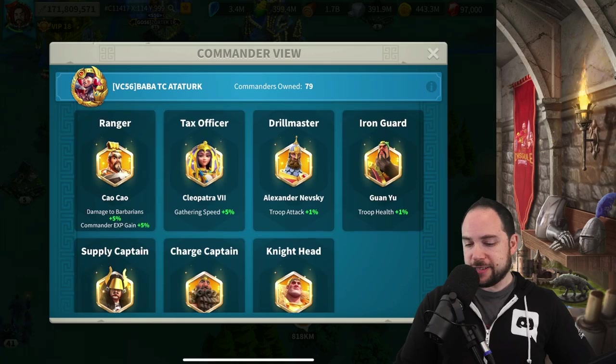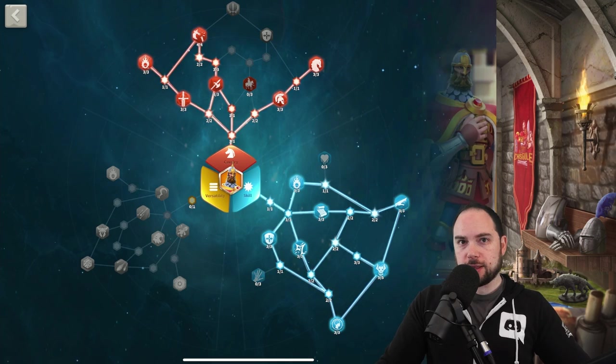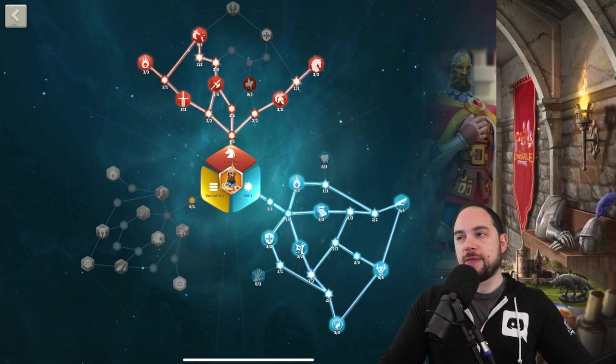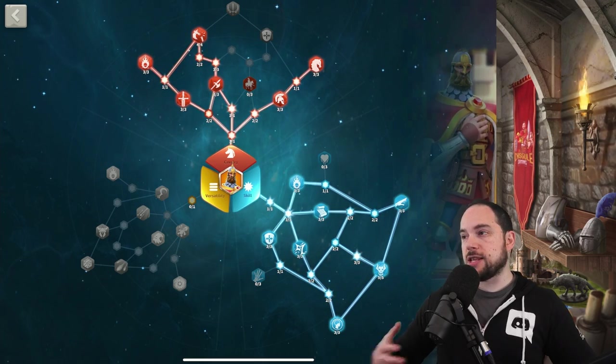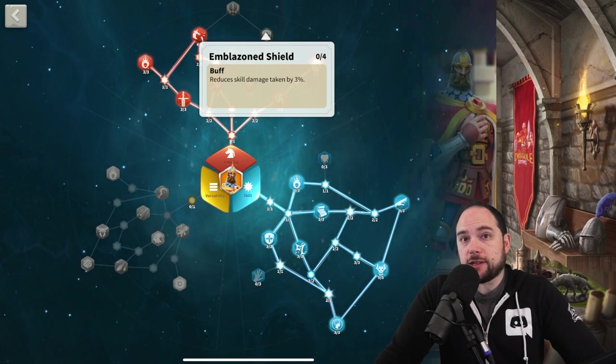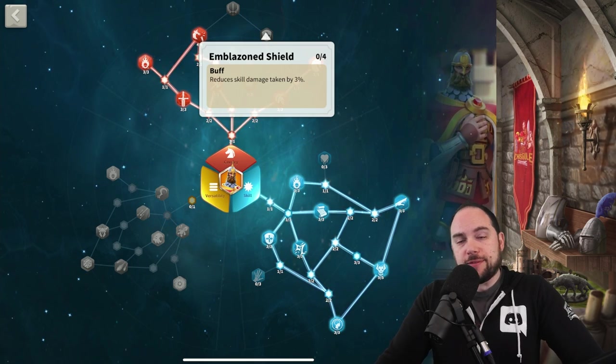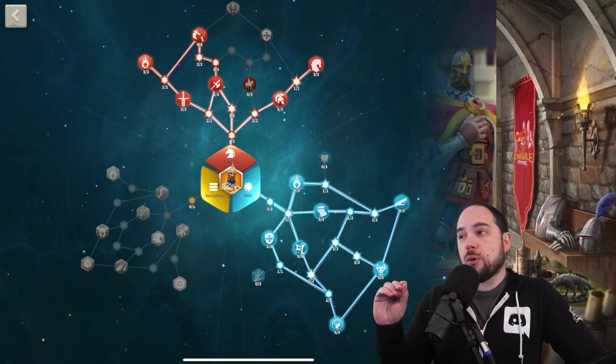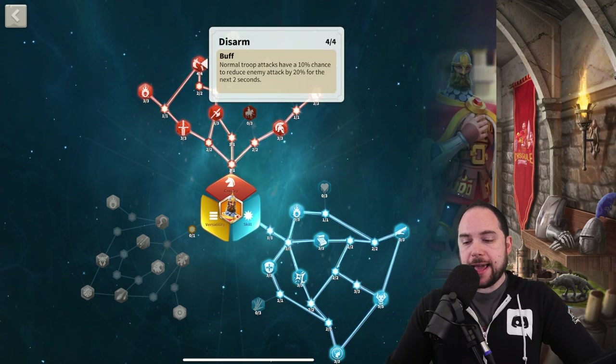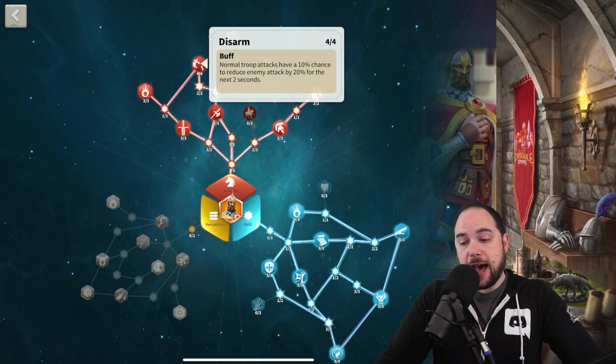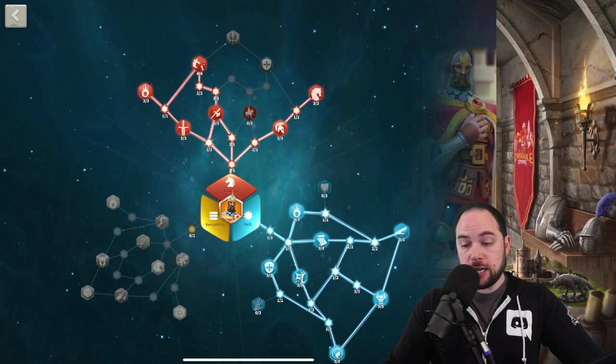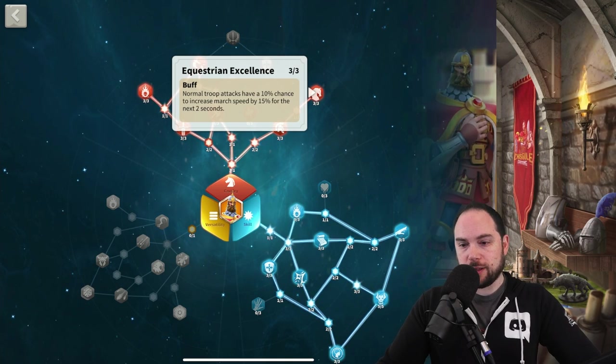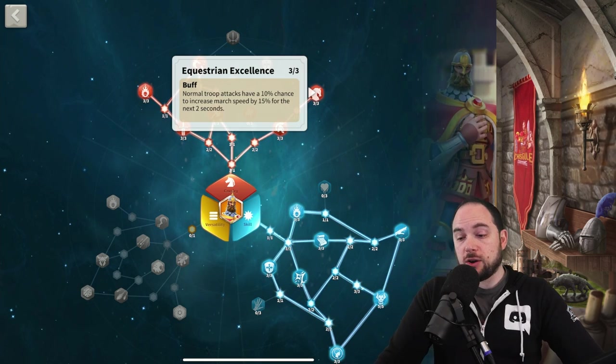The next commander you obviously want to see is Nevski, am I right? Baba is using a variation of a build that I really like. He's using a variation that focuses less on defensive capability and more on debuffs. The Nevski build I use goes for Emblazon Shield to dramatically reduce the skill damage that I take. I'm trying to make Nevski as tanky as possible because cavs are already a pretty major target. However, Baba instead seems to have gone for a debuff: normal attacks have a 10% chance to reduce the attack of the target by 20% for two seconds.